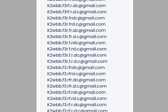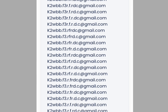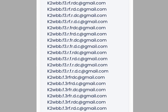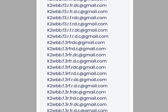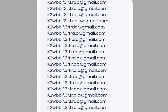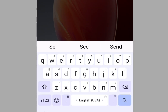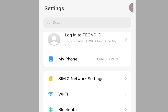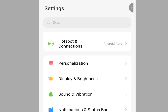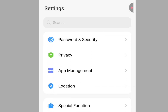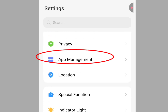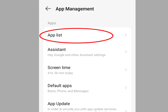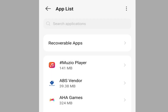To create unlimited Gmail without a phone number, let's go to your phone settings. Look for Apps Management and tap it. It brings you here — now tap App List.